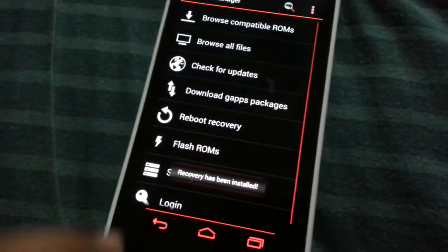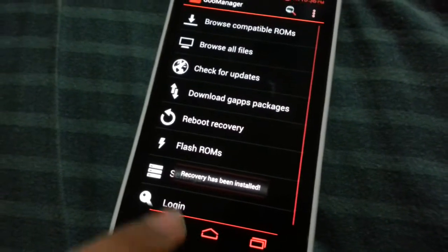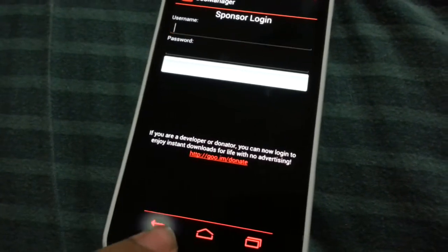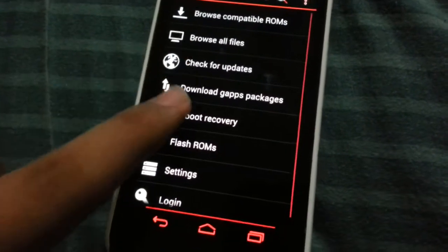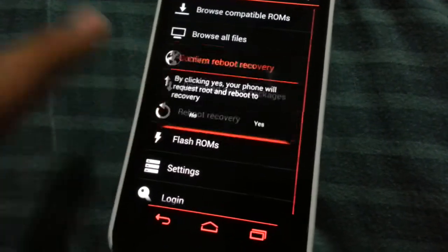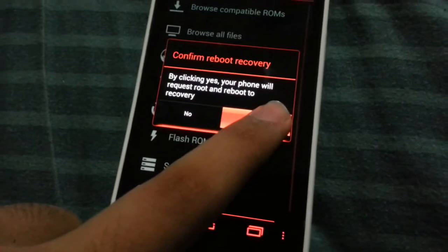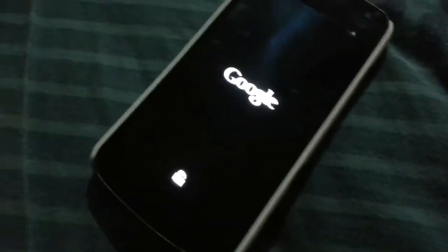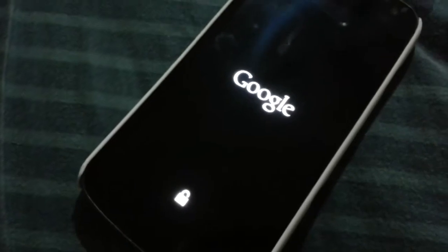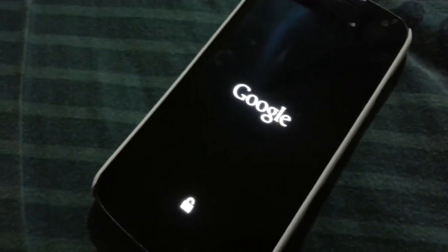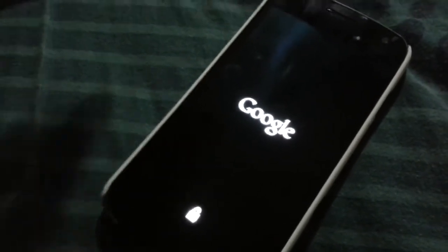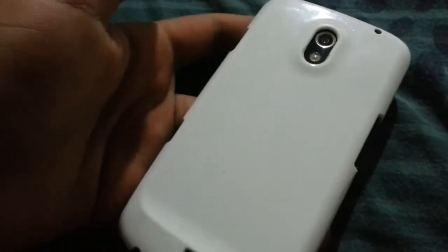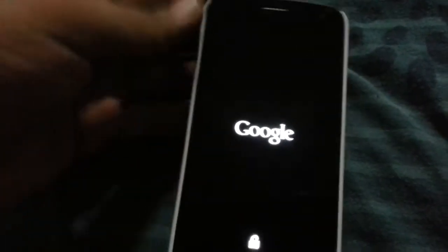Recovery has been installed — that's quite nice. As you can see when we reboot into our recovery, of course this is the unlocked Galaxy Nexus with an awesome case. I think it's from CDO — I'm not sure what the case is but it's pretty awesome.